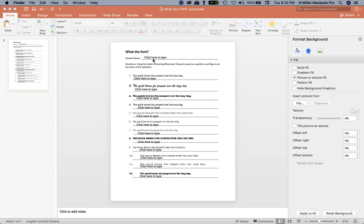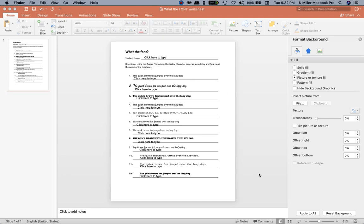Hi guys, this is Ms. Miller, the messy art teacher. I want to show you how you can use Microsoft Office to create a document that your students can type on. This is the font worksheet that I have for students in my high school class to identify different kinds of fonts.